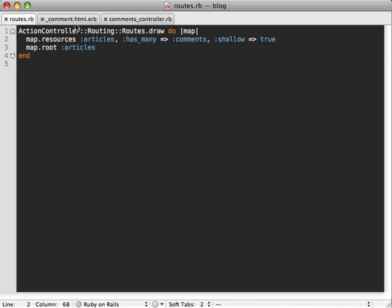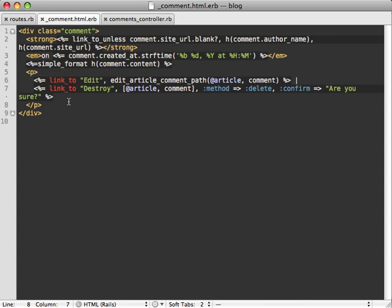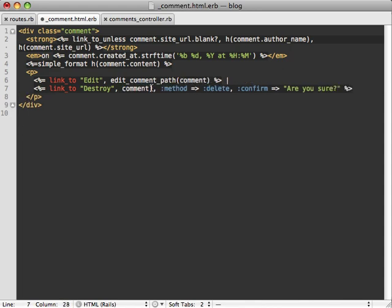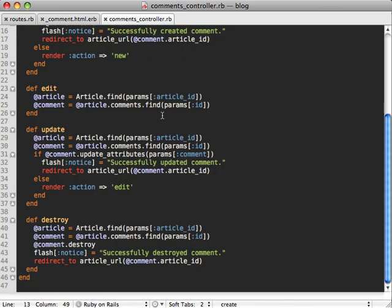So to apply this, we'll need to revert some of our earlier changes of nesting our articles path whenever we're linking to a given comment. So in this case, we don't need to call edit_article_comment_path because we're referencing a specific comment here. So we don't need to nest that. Or when we're destroying a comment, again, referencing a specific comment.